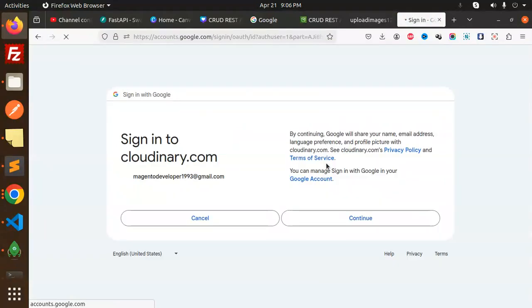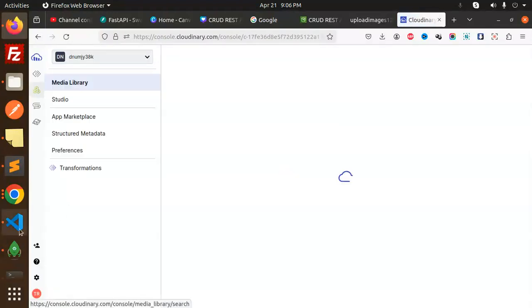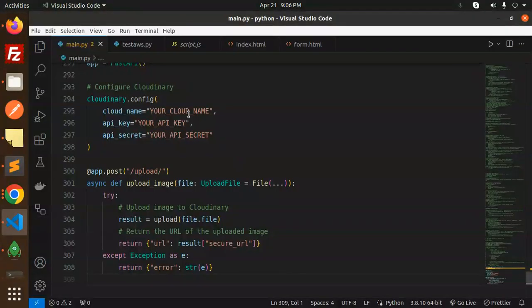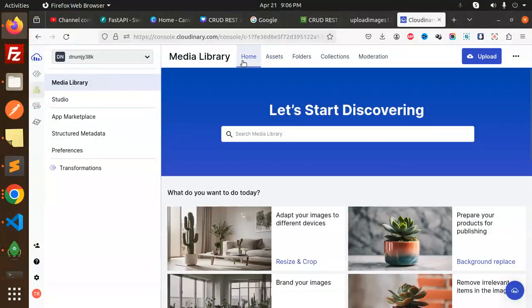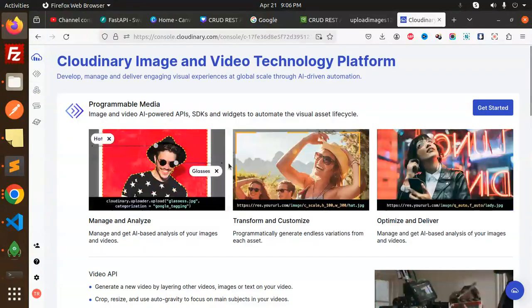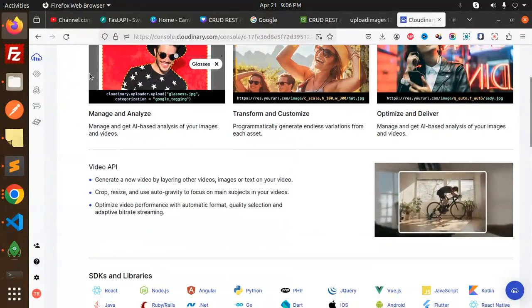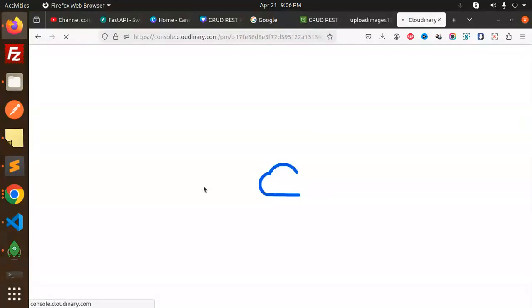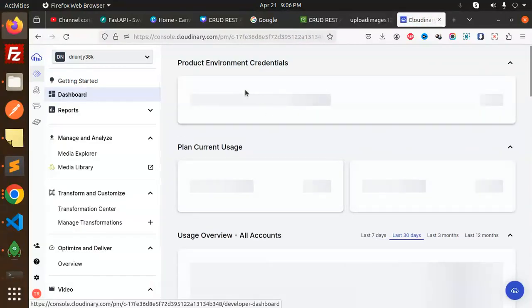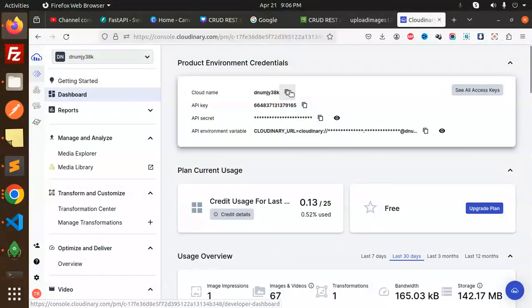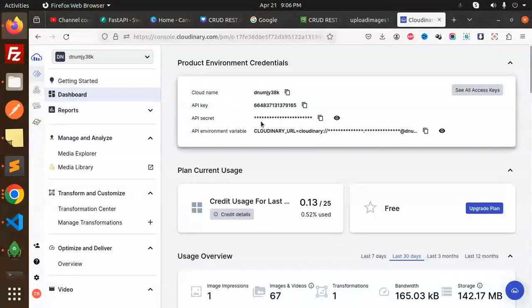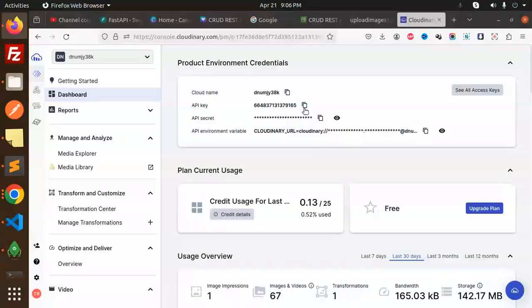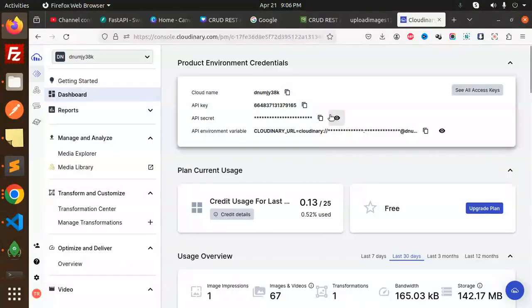So logged in. Let's fetch the details we require—the cloud name. So if I go to the home, I get all the details I suppose. Let's click on the home. Yes, the dashboard. Here we get the keys.